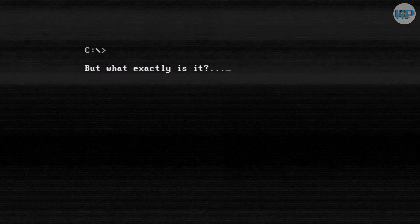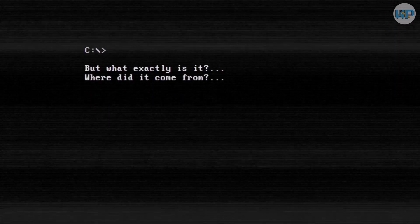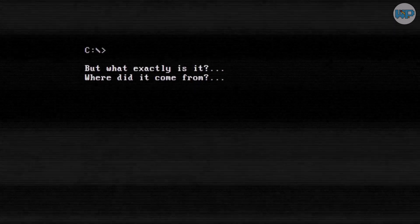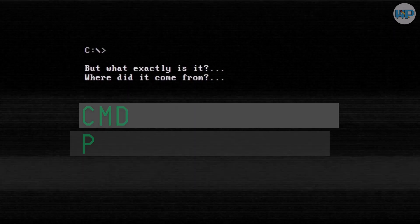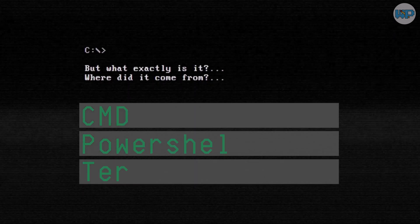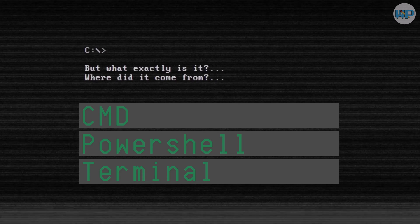For decades, Windows Command Prompt has been lurking behind the scenes. You've probably seen it, a blinking cursor on a dark screen, waiting for instructions. But what exactly is it? Where did it come from? And why does Windows now give us not just one, but multiple command line tools? Let's go back to the beginning.